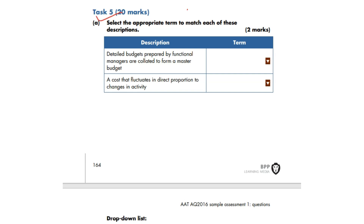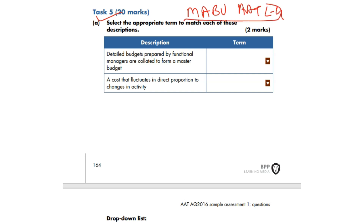Hello and welcome to Part 2 of Management Accounting Budgeting AAT Level 4 Revision class. You must have checked out our Revision Lecture 1 that was live. This is the recorded video especially for KBIM students, but many other students are going to benefit. There are 8 tasks; we already covered 4 tasks in Revision Lecture 1, and 4 more tasks we are going to cover in this video.